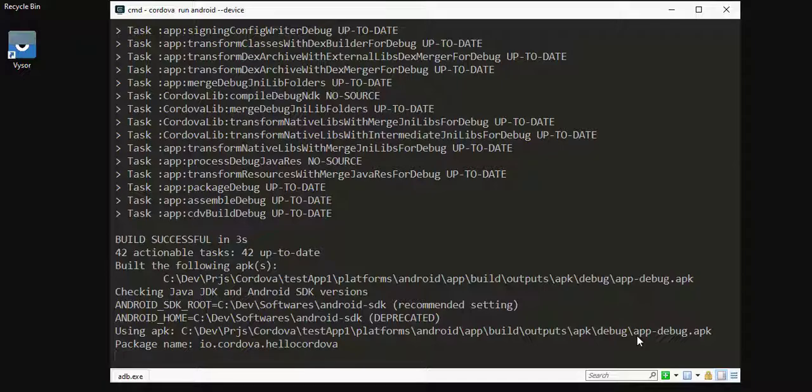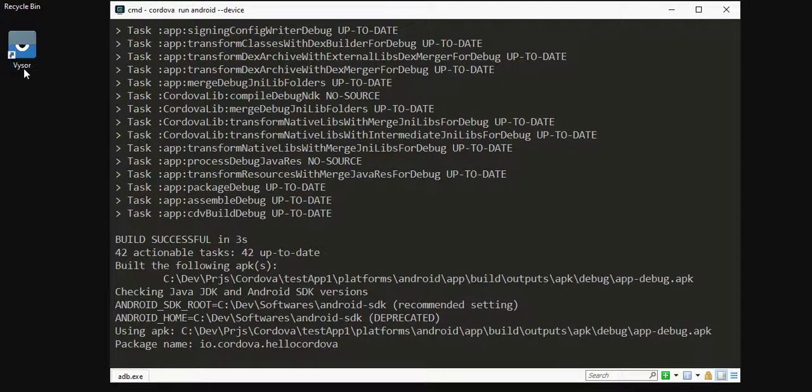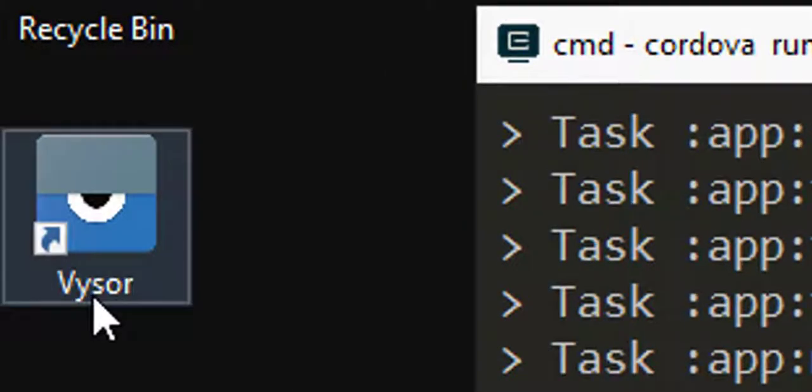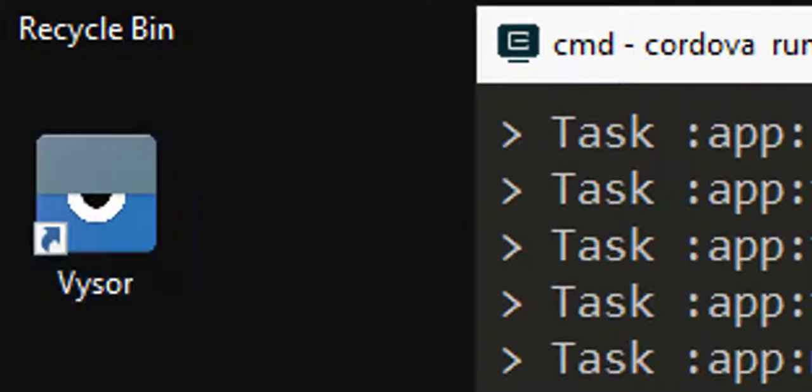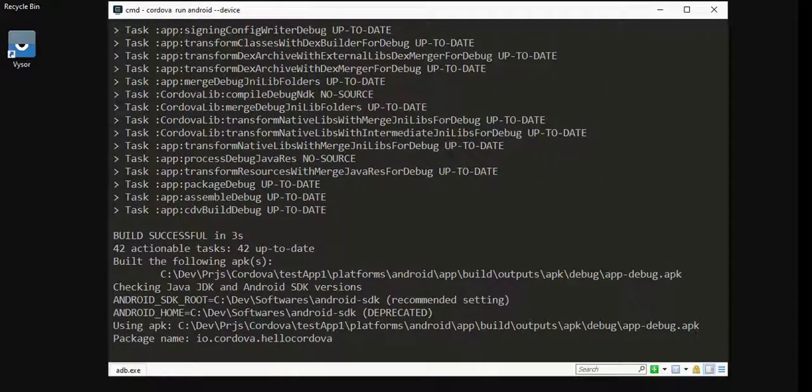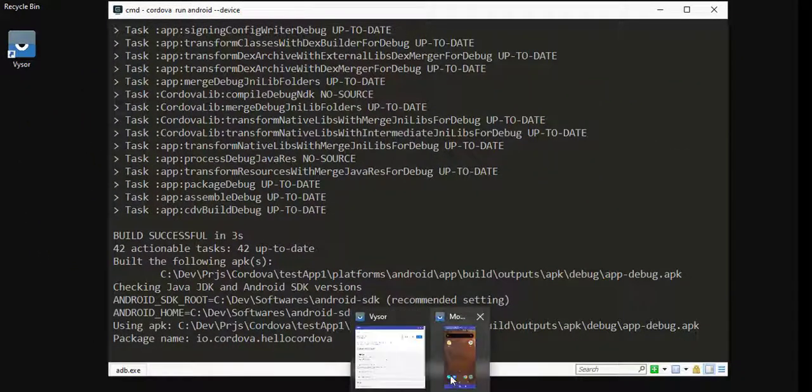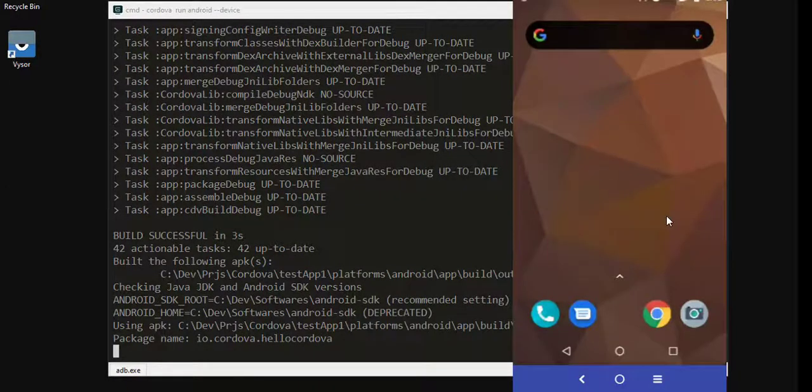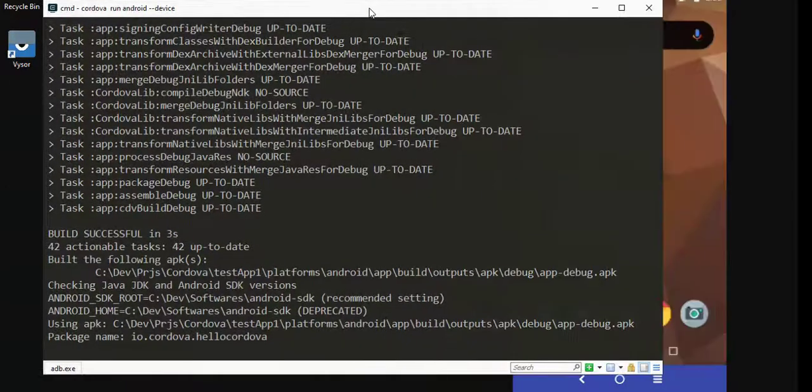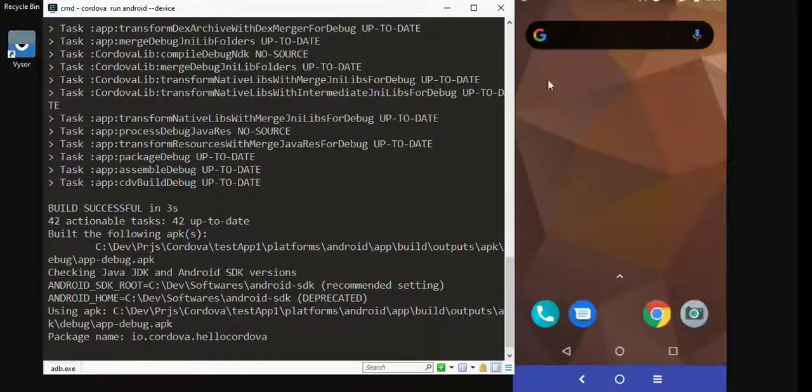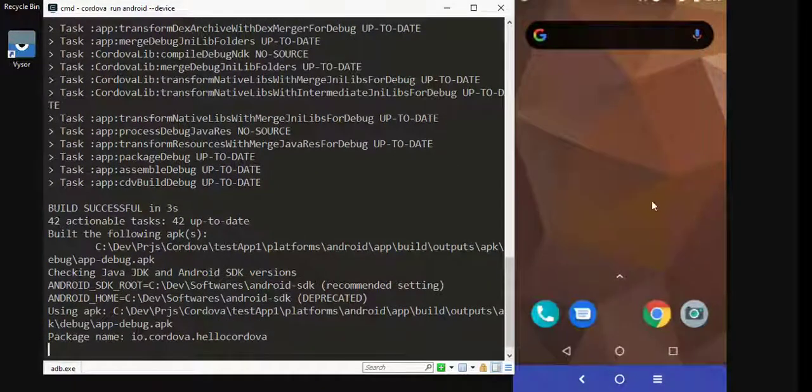To show you the device, I have installed this software called Visor which will emulate my device. Let me show you. This is the device and once Cordova completes running it, it will be visible here.